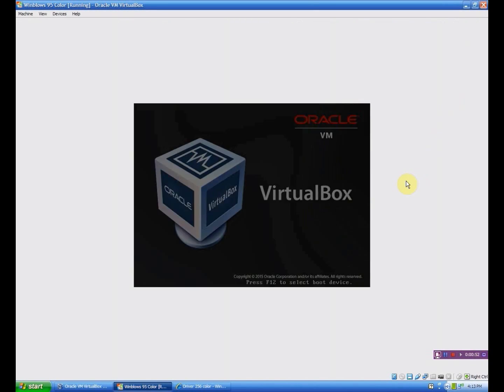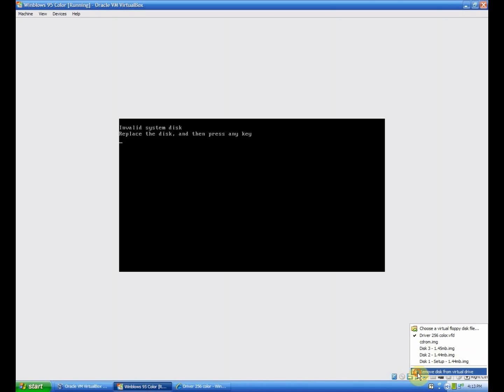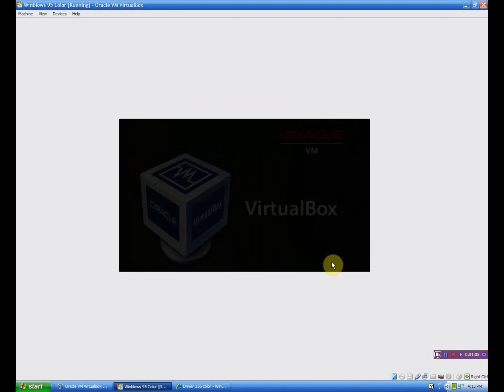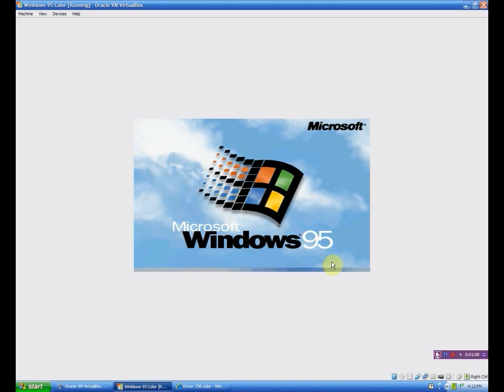However, these do not work on Windows 2000 or any of the NT series. This is only 9x, so it's kind of limited but it works for this.